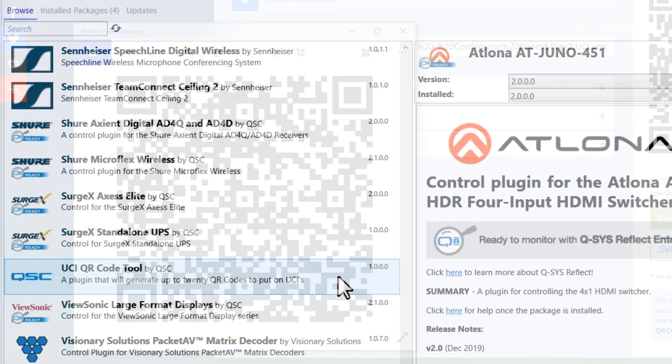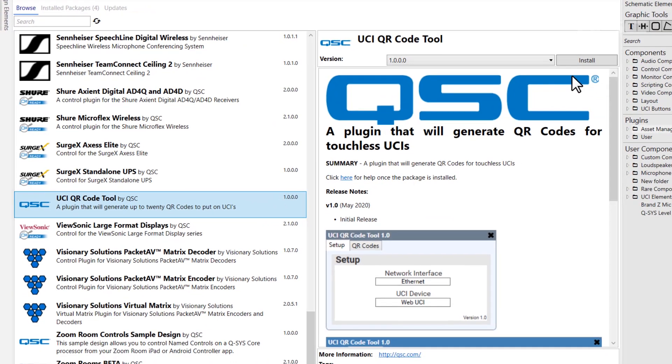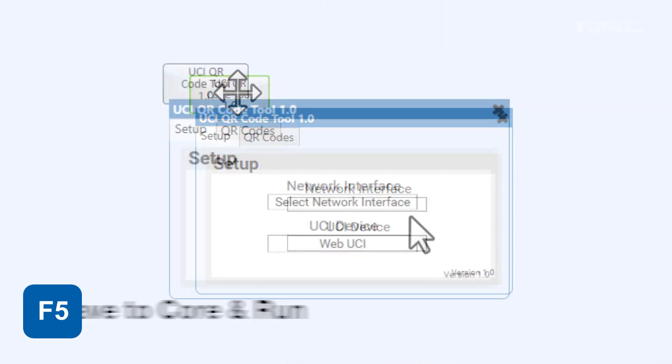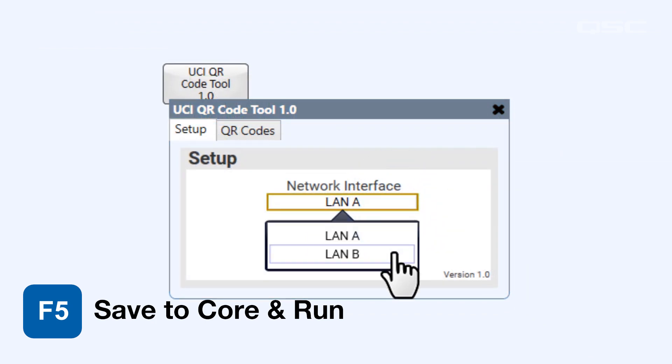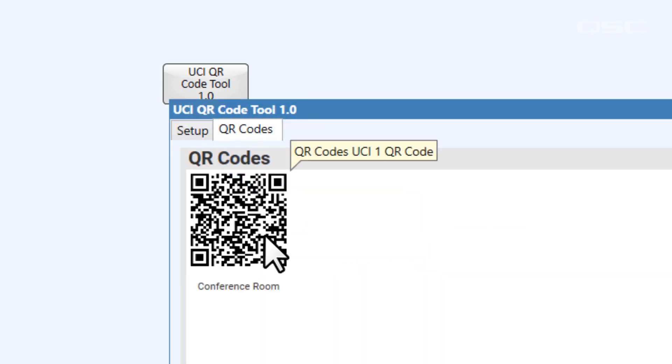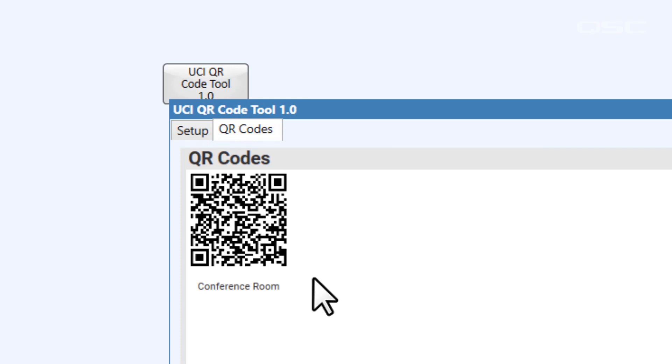Alternatively, you could use the QR Code Generator plugin, which you can find in Q-SYS Designer Asset Manager. After installing it, drag that component into your schematic and then open it. Once you've saved the Core and Run, select the Network Interface and the UCI Device Type, and then the plugin will automatically generate a custom QR code, which you can place into your UCI. Keep in mind that this plugin does require a scripting engine to deploy and an active connection to the internet to generate the code, so clearly this plugin doesn't work for every system. But if you already have a scripting license deployed in your system, it's a nice shortcut to creating that QR code.